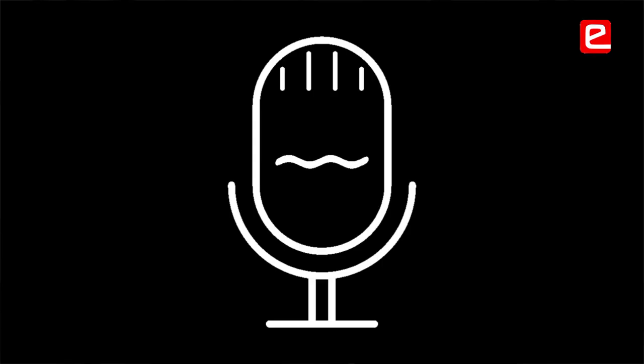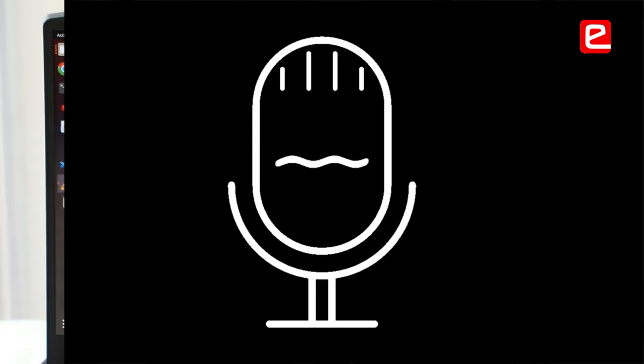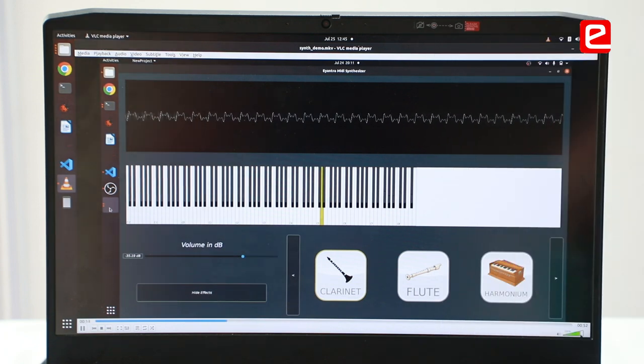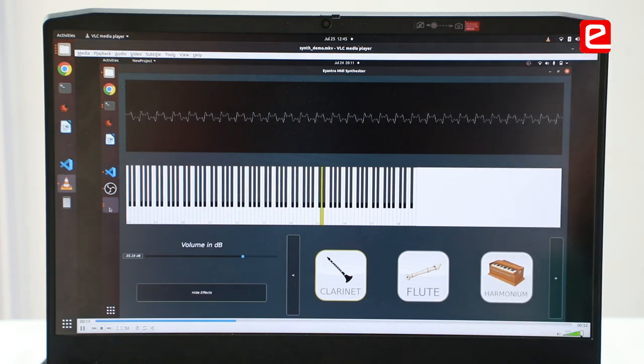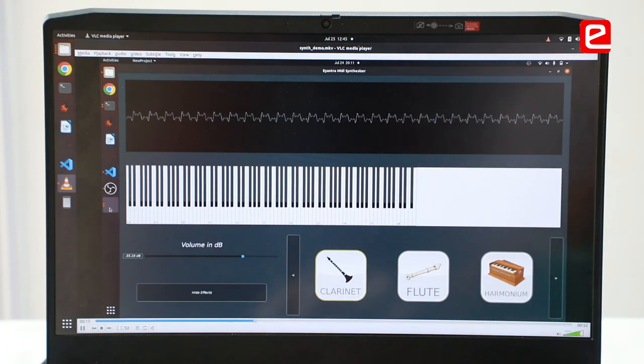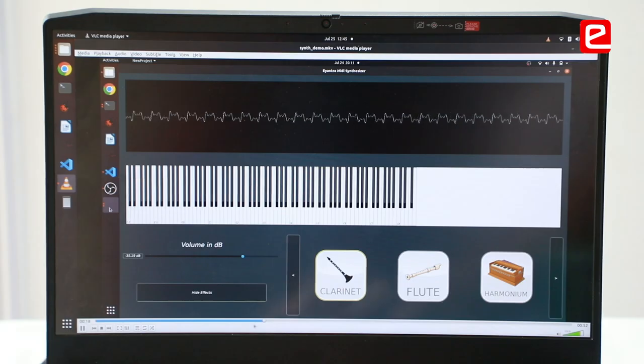We were using the microphone and it was just reducing the quality of the music we were generating. We weren't aware that we were using it in our code, but it was automatically included.